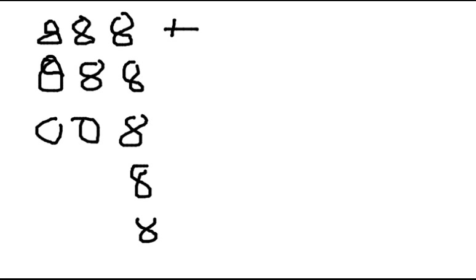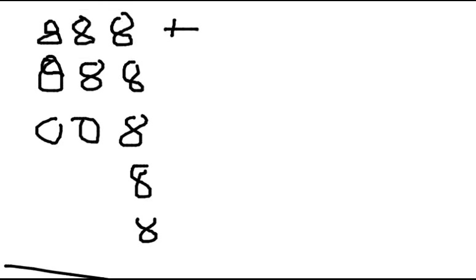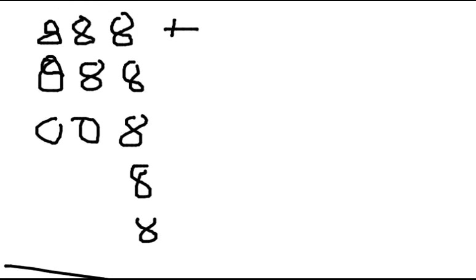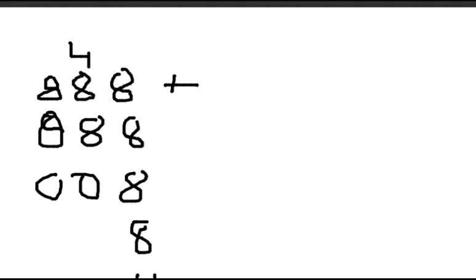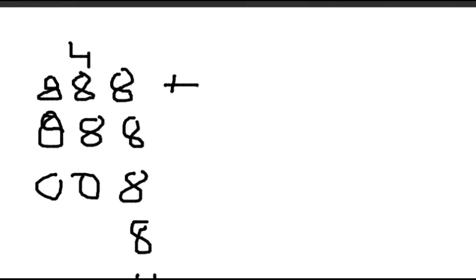So let us add it now. Let me scroll a bit. And now, 8 plus 8 equals 16. 16 plus 8 equals 24. And 24 plus 8 is 32. And we have 4 carry forward.